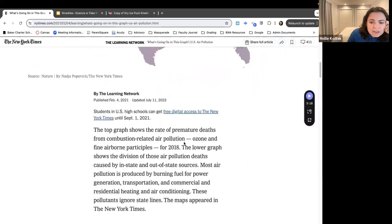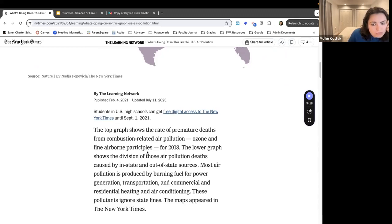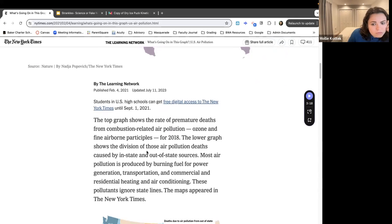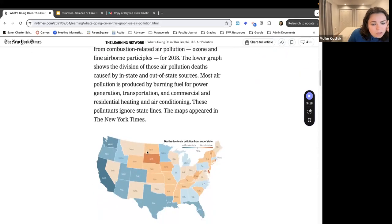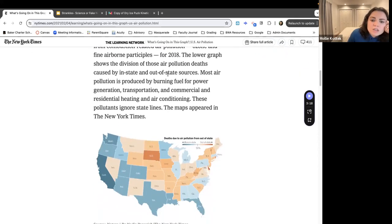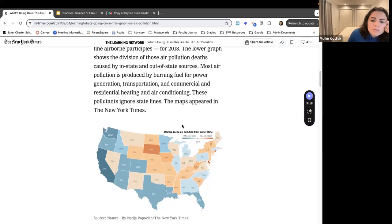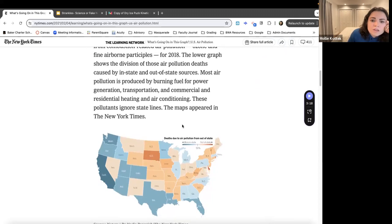The rate of premature deaths is from combustion-related air pollution, ozone, and fine airborne particles. There's another map showing the division of those air pollution deaths caused by in-state versus out-of-state sources.